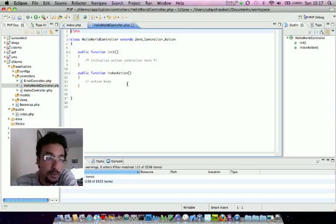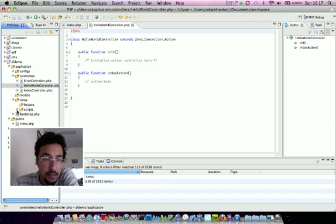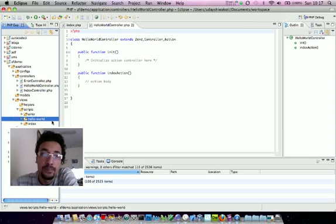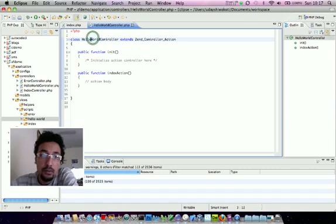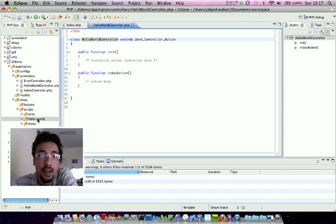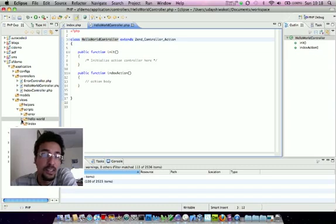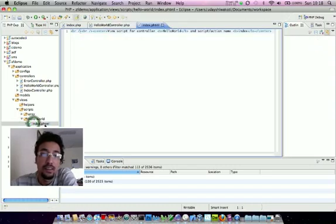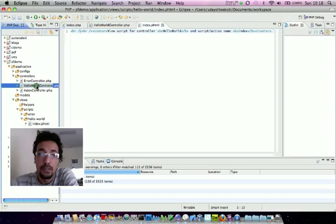Inside the views, under scripts, you can see hello-world. If it's a small letter there won't be a hyphen; if it's a capital letter it will create hello-world. That's the naming notation for the Zend framework for the view. Inside here, index.phtml is the view for the index action method.